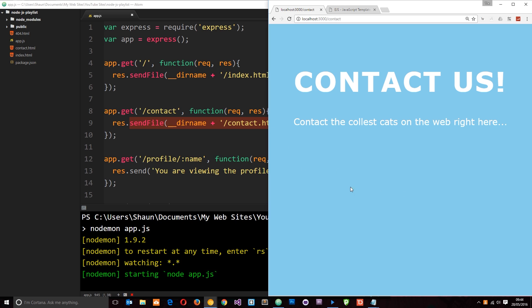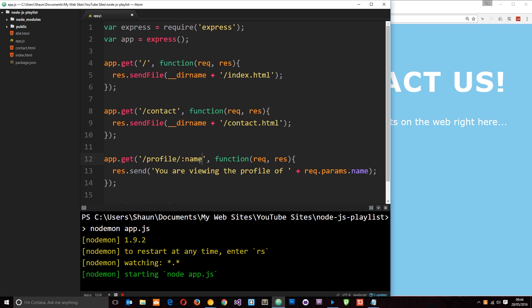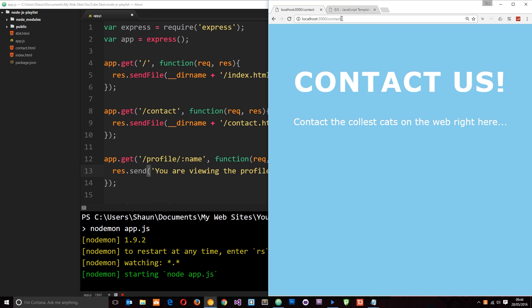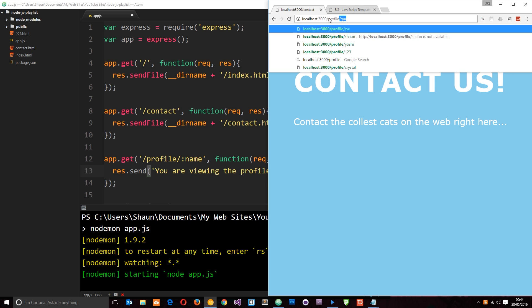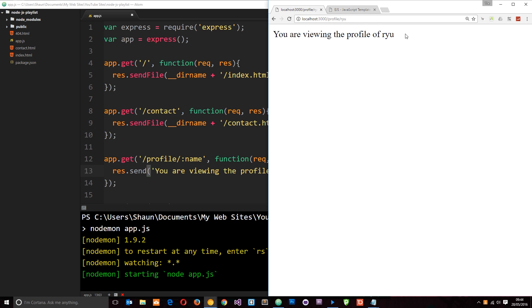But what if we want to inject some dynamic content into these pages — say, some data from a database? On this route we're saying forward slash profile slash then whatever name we visit, we display the profile for that person. Right now if I go to forward slash profile forward slash Ryu I just get 'you are viewing the profile of Ryu', but I want to inject dynamic content — and that's where template engines come into play.